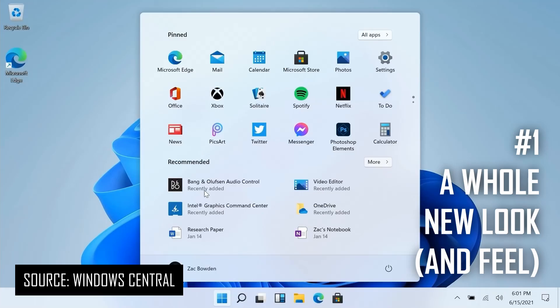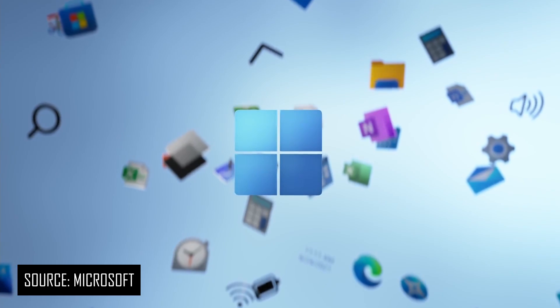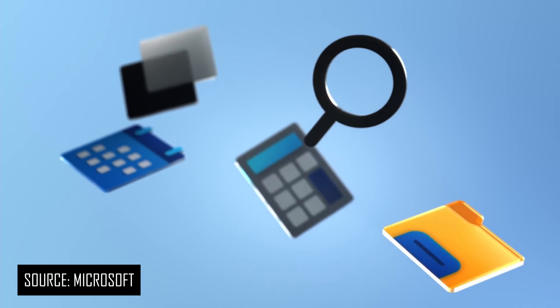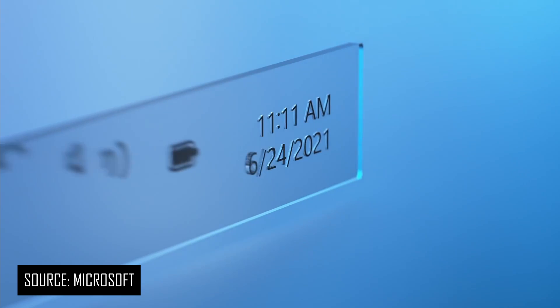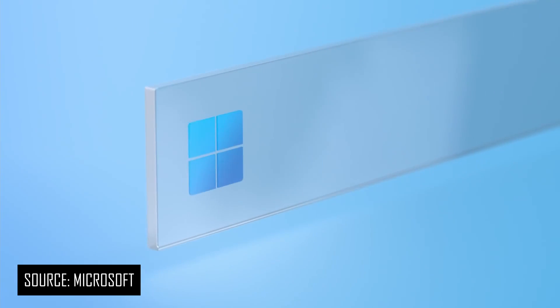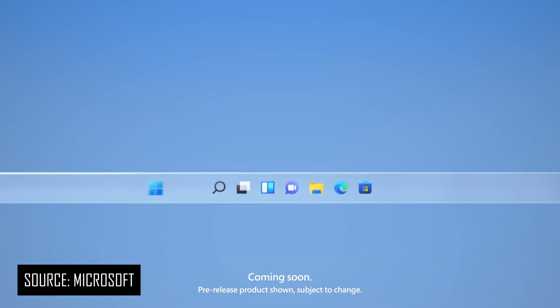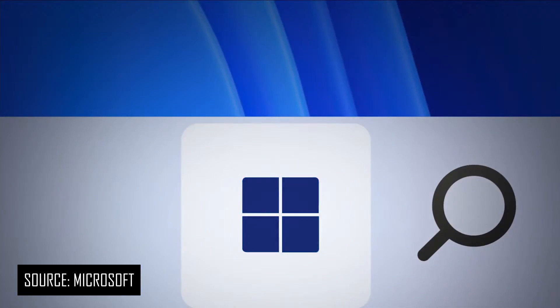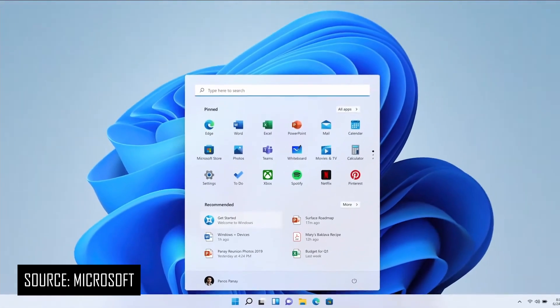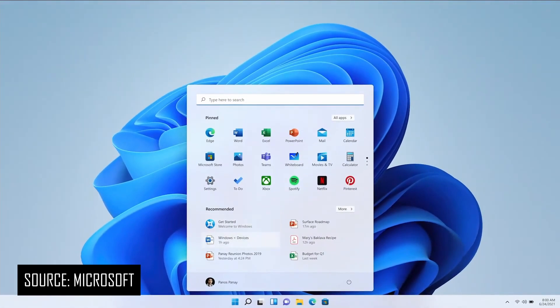The number one most noticeable change coming to Windows is a whole new look and feel. Microsoft is bringing their fluent design language to almost every part of the OS, which means rounded corners, more transparency effects, new icons, and fluid animations. The Start menu and taskbar icons are now all centered, the live tiles are gone, and Windows will have a simple app launcher with a search bar and recommendations to get users where they need to go faster than ever.